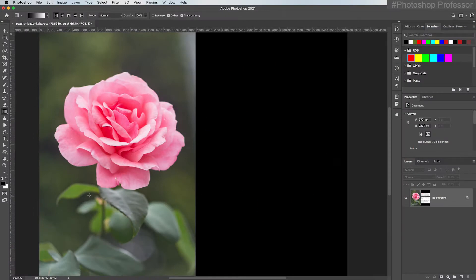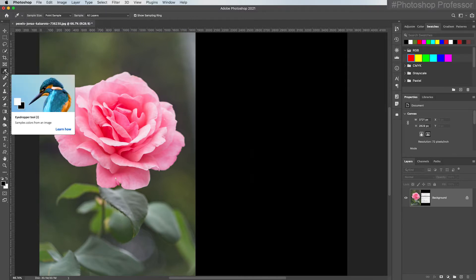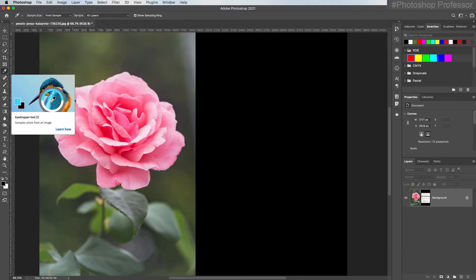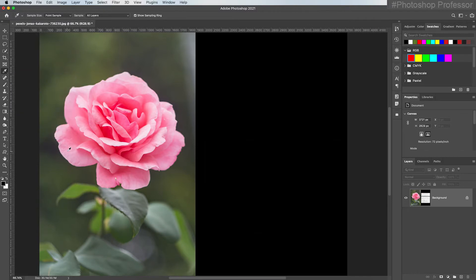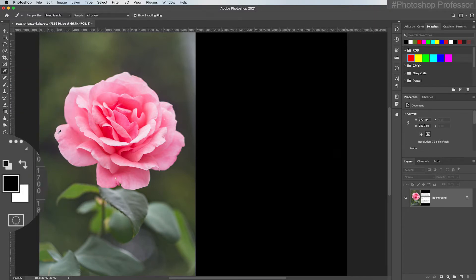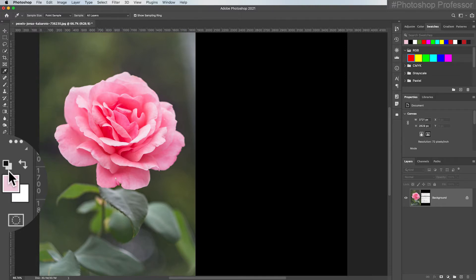So what I would like to show you is the simplest way to select the color for your foreground color. Choose the eyedropper tool right here and hover over your image and click on the color you would like to sample. Like let's say I'd like to sample this light pink. Do you see how that loaded automatically into my foreground?